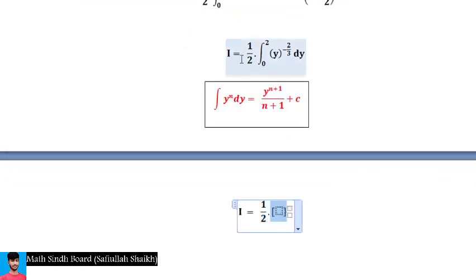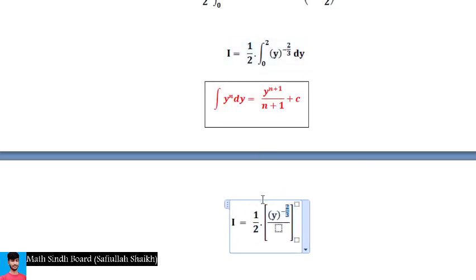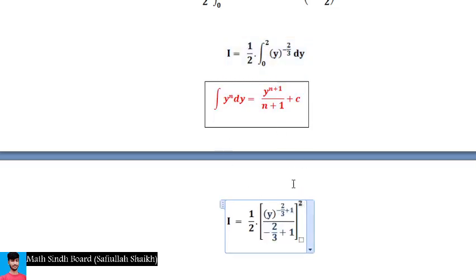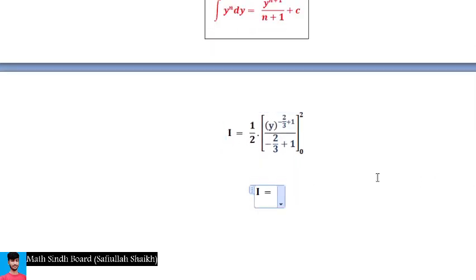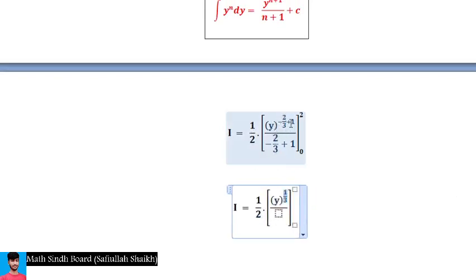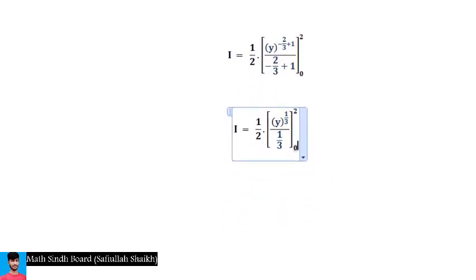Finding the antiderivative: (1/2)·[y^(-2/3 + 1) / (-2/3 + 1)] with limits from 0 to 2. Simplifying, -2/3 + 1 = 1/3, so this becomes (1/2)·[y^(1/3) / (1/3)] evaluated from 0 to 2.